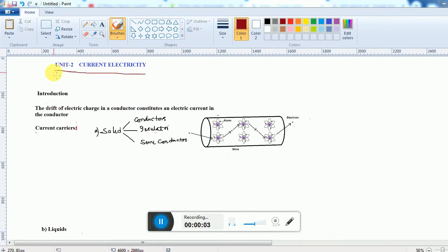In this video we are going to start the new unit called current electricity. We will learn what is meant by current electricity. In the previous unit we learned about electrostatics or static electricity, and we covered different applications like electric field, electric potential, electric potential energy, and many other things.